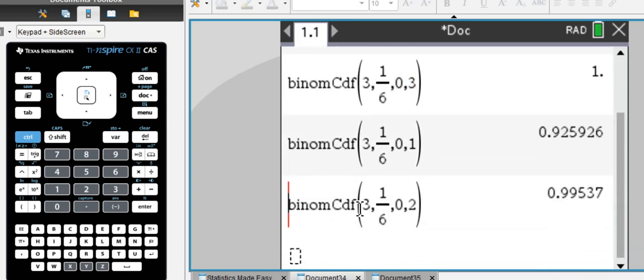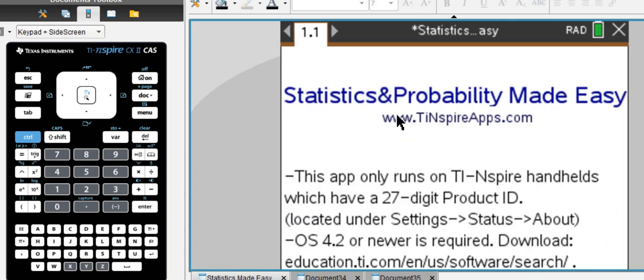So that's how the binomial CDF function works. It works like a charm. Alternatively...